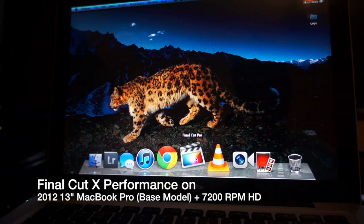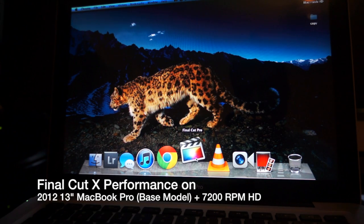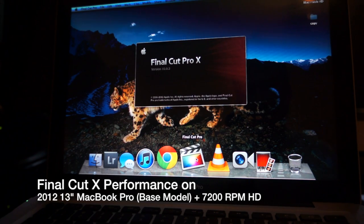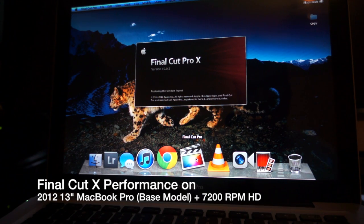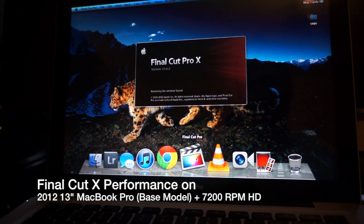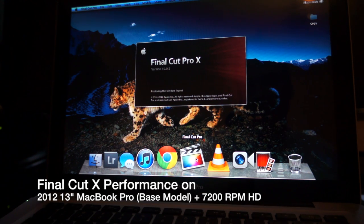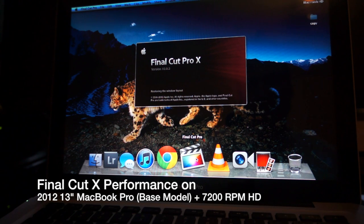And again, it takes a little time to load the application just because it's not an SSD, but overall everything works pretty smoothly once it's open.